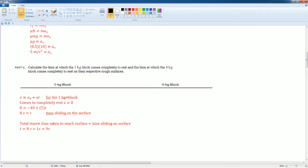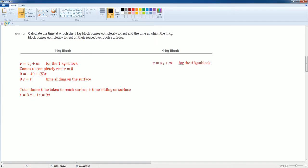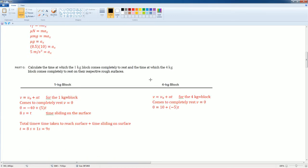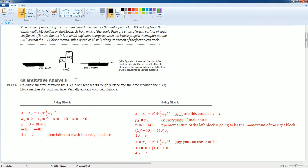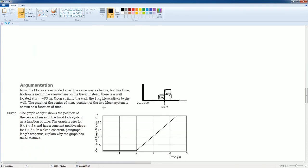For the 4 kilogram block, use the same kinematics equation with v_final equals zero. The initial velocity is positive 10 m/s and the acceleration is negative 5 m/s². Solving for t gives 2 seconds of sliding. The total time is 2 seconds of sliding plus 4 seconds to reach the surface from part A, giving a total of 6 seconds for the 4 kilogram block to come to a complete stop.